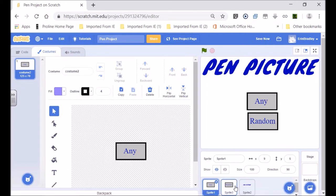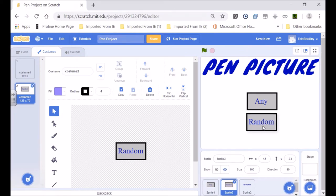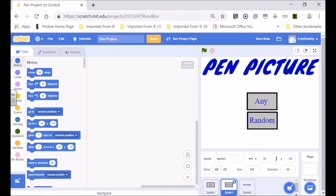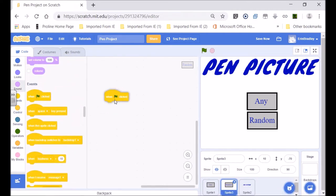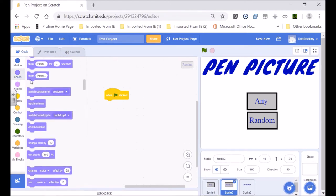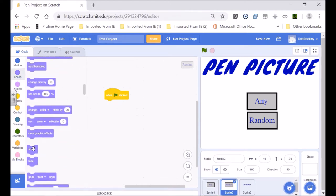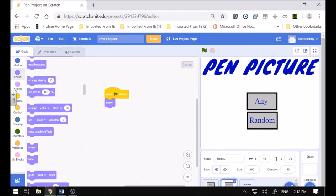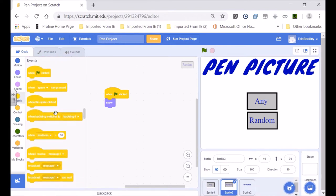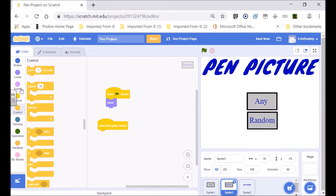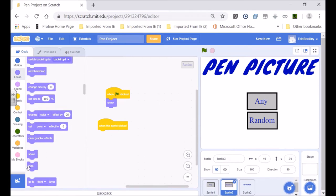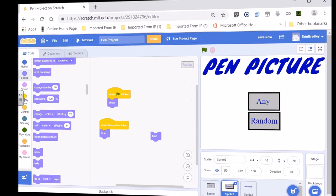Let's start with the one I called 'random'. When the flag is clicked, we want the sprite to show itself. Then when the sprite is clicked, we want it to hide — so under Looks we want to hide.